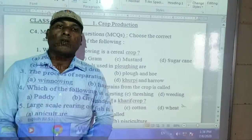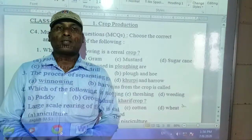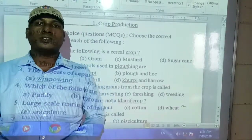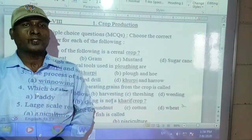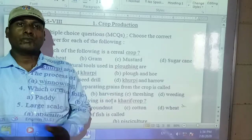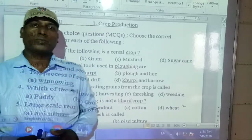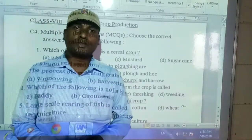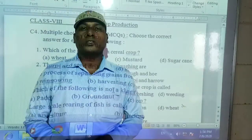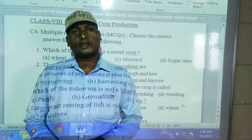Good morning students, welcome back to our online classes, Science Age Standard. Today we are going to continue again the first chapter, that is the crop production.